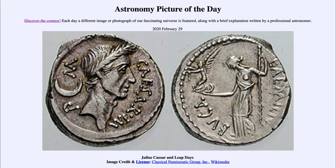Greetings and welcome to the introduction to astronomy. One of the things that I like to do in each of my introductory astronomy classes is to begin the class with the astronomy picture of the day from the NASA website, that is apod.nasa.gov/apod. Today's picture for February the 29th of 2020 is titled Julius Caesar and Leap Days.